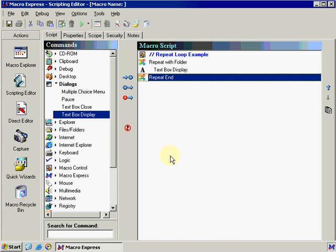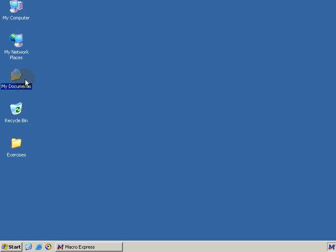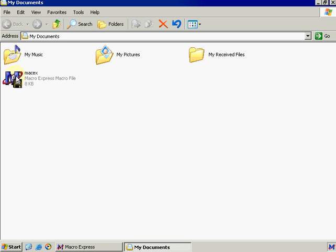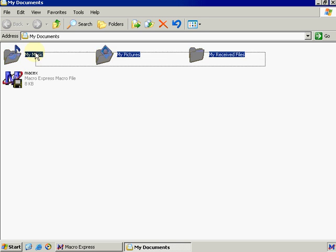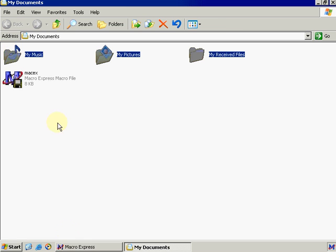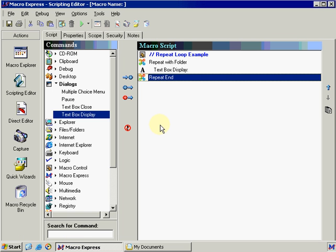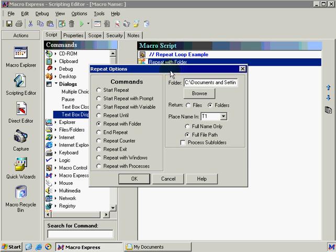Let's go ahead and minimize this and go back into my documents. If you notice I have four items listed. However I only have three folders, which is what I told my repeat loop to look for. If I go back into the repeat with folder, you'll notice it's looking for folders instead of files. If I did specify files, it would then just return that one file since that's the only file located in my documents directory.